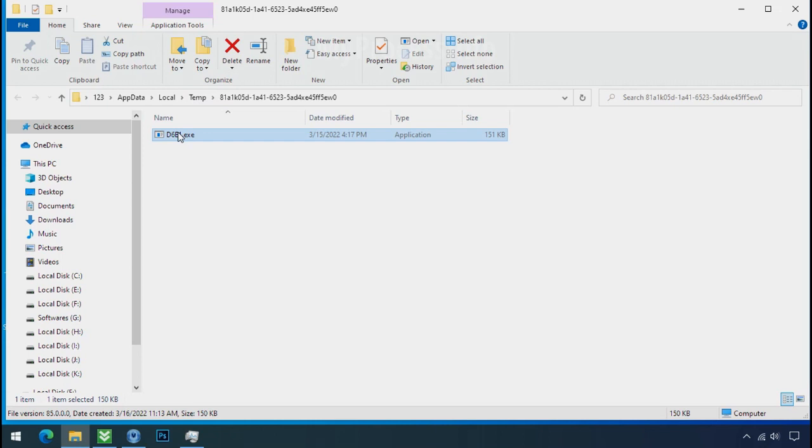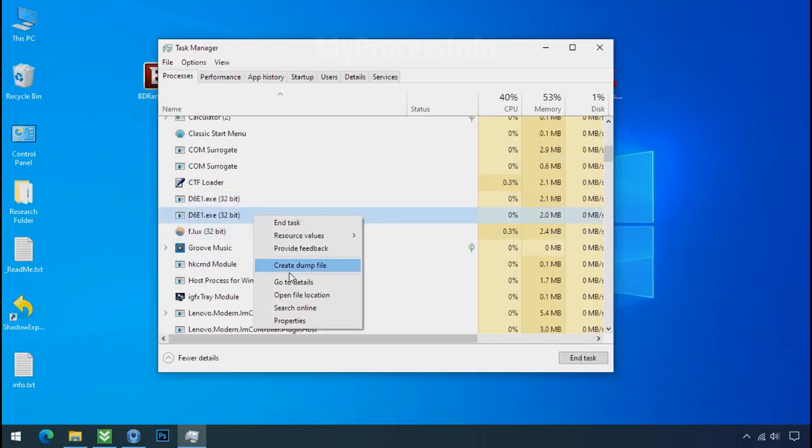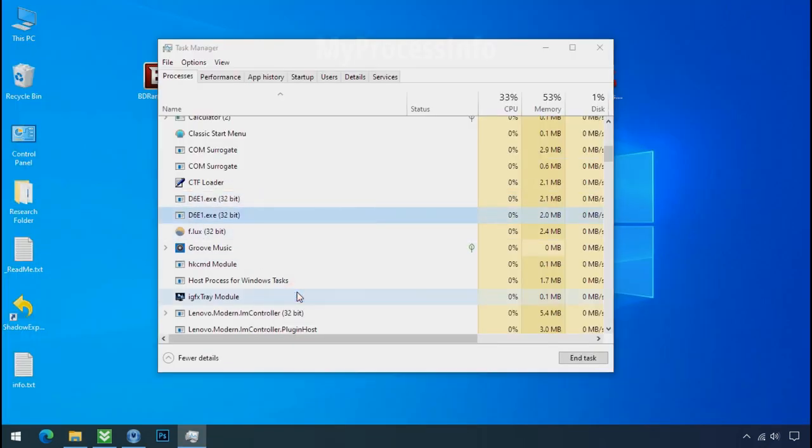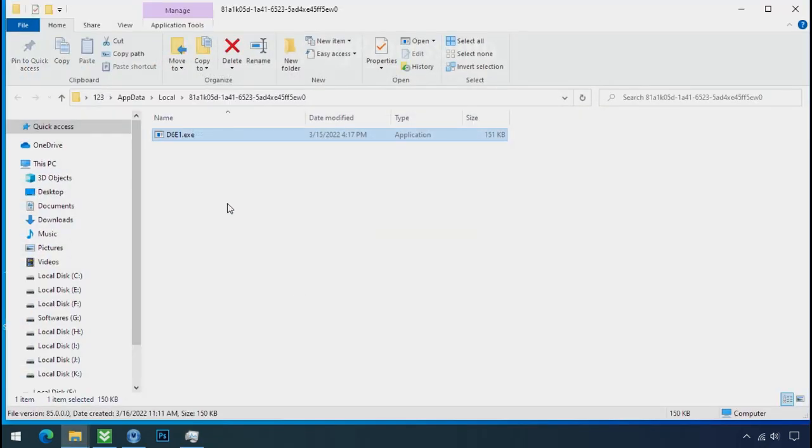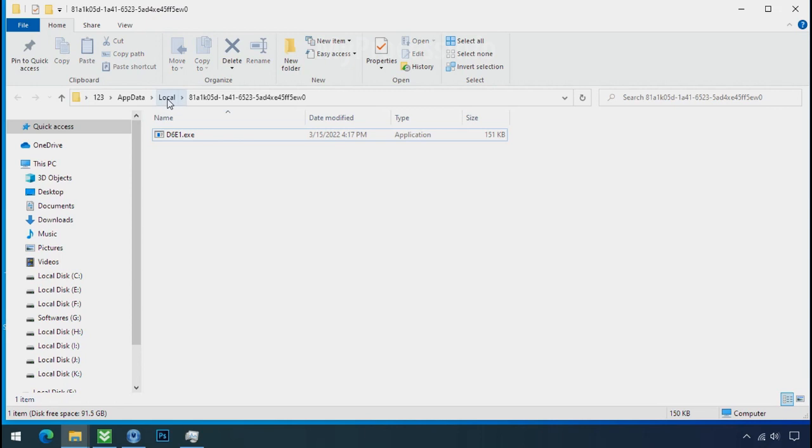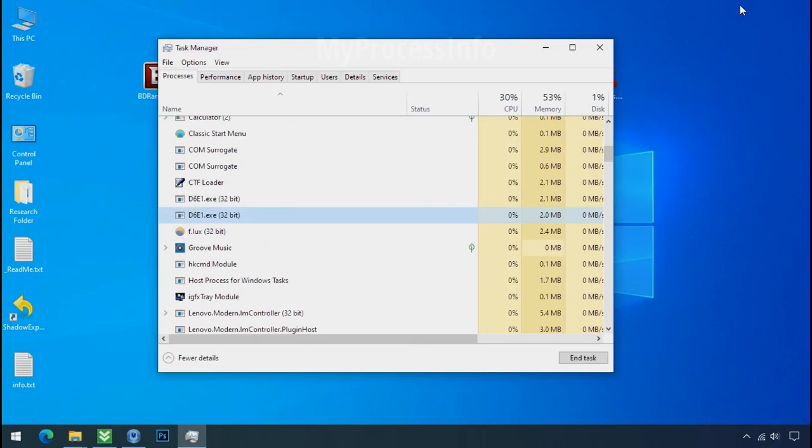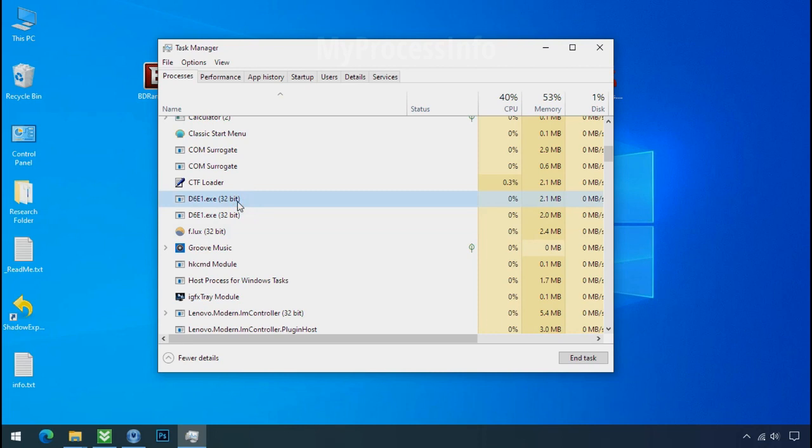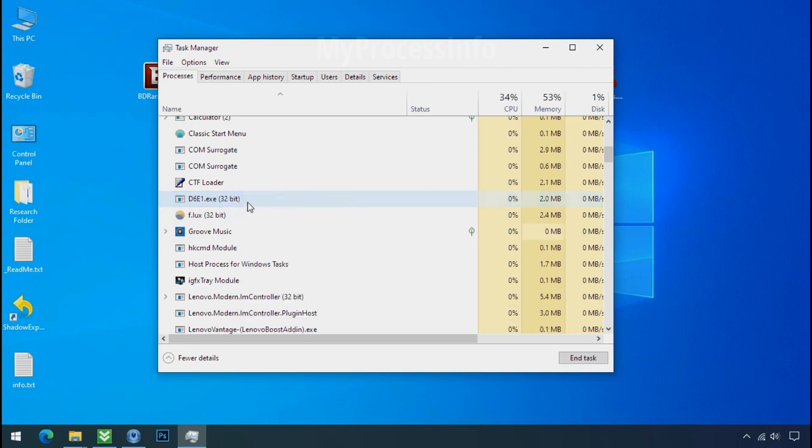This one is hiding in the temp folder and this one is hiding in the local folder. Leave this folder open as it is. Now again go to task manager. Select ransomware process and end task for both of them.